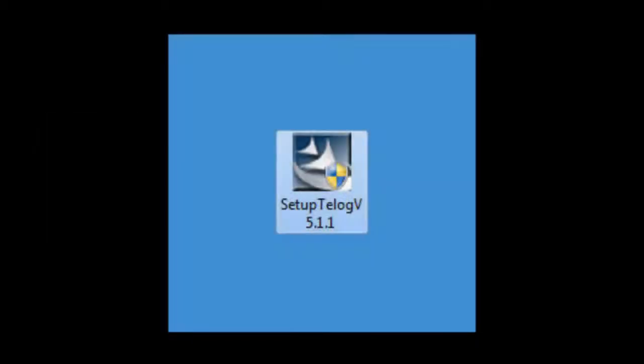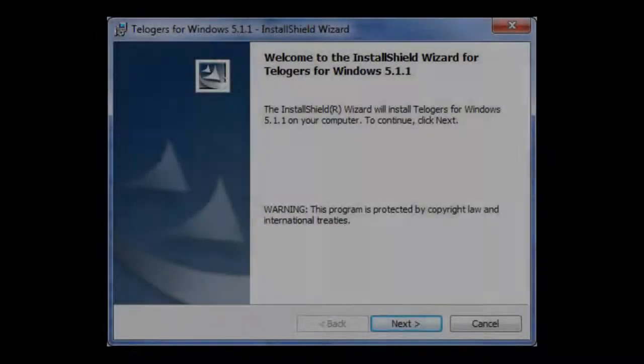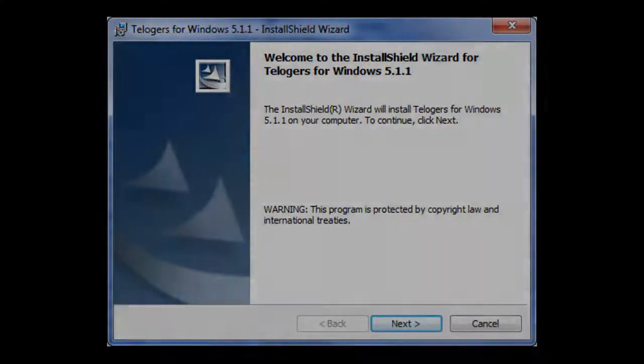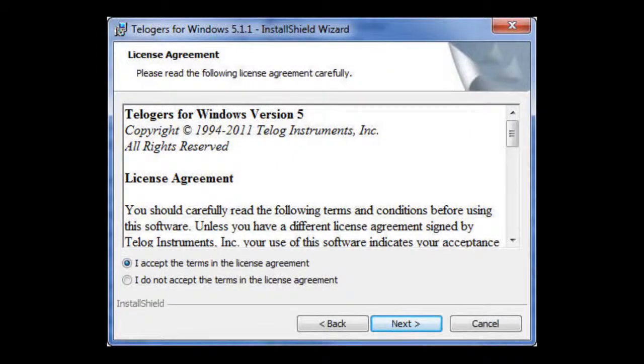After inserting the CD or downloading the software from the support site, this is the icon that you will see with the Teloggers for Windows installer. The installer will start and please click Next. Accept the agreement and click Next.